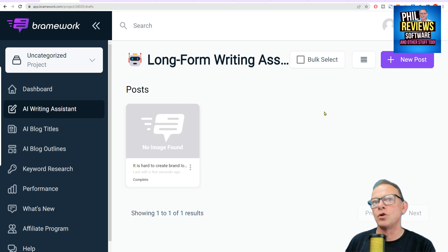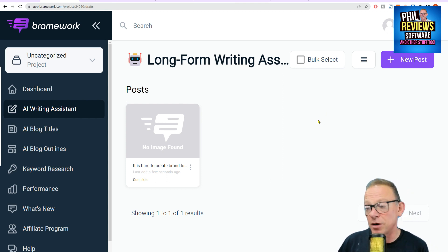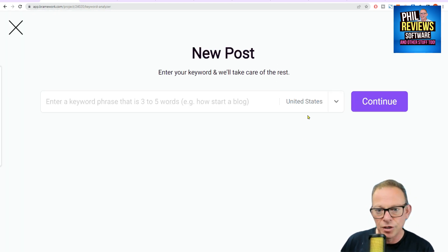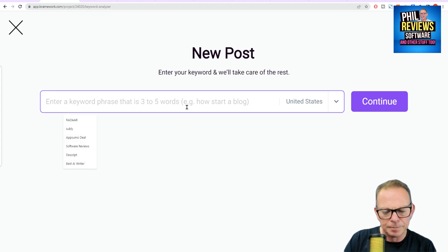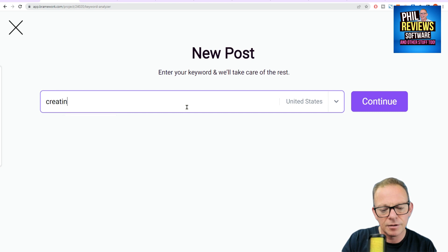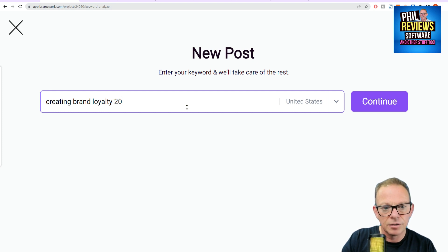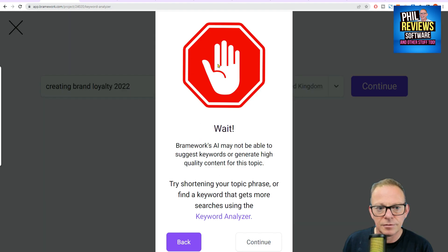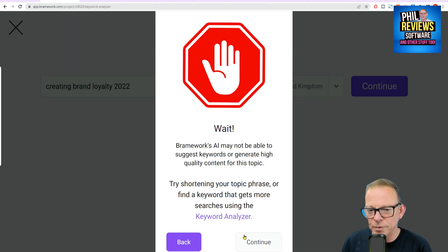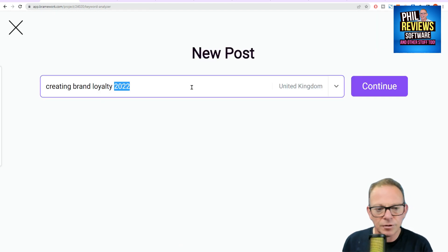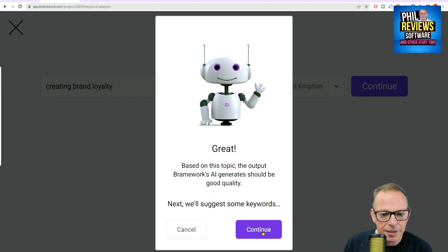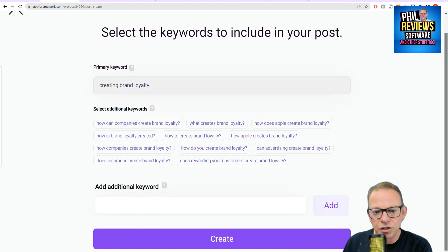I'm the one in class who's always handing everything in late. And he said, if you don't get it in tomorrow, you're off — you're out of the course. So I've got to write a new post and it's going to be about creating brand loyalty 2022. And it says, shorten the topic or phrase. Okay, we'll lose the 2022 and continue. So it didn't like it with the year, and now it suggests some additional keywords.